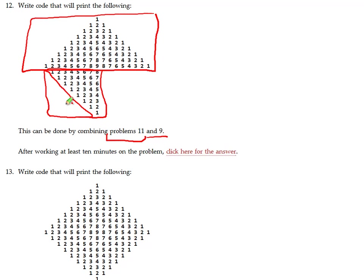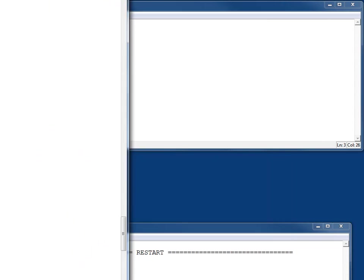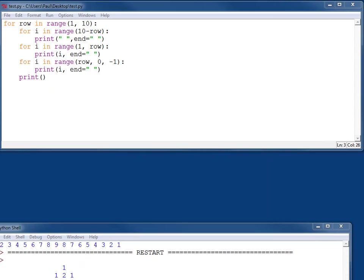Let's go ahead and get that working. Here's my problem number 11, and now I just need to add on problem number 9.